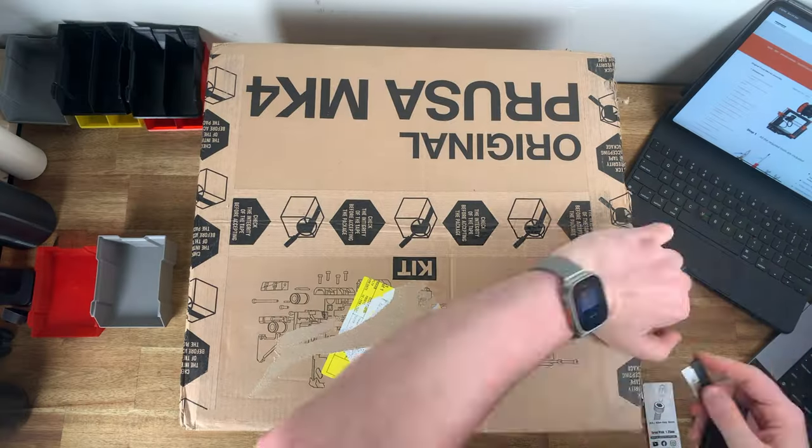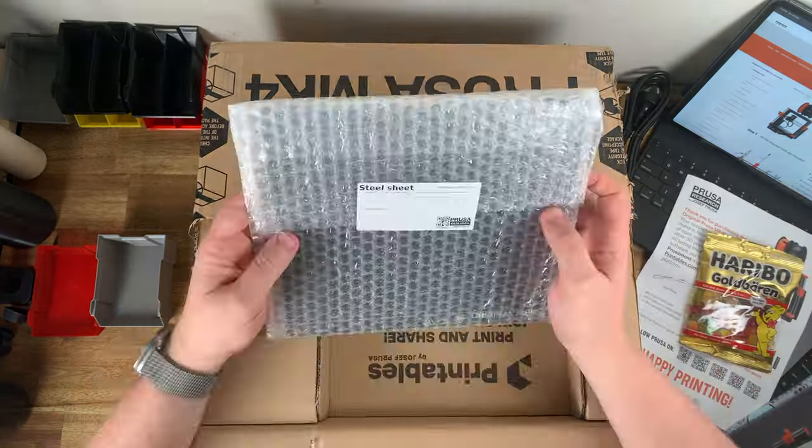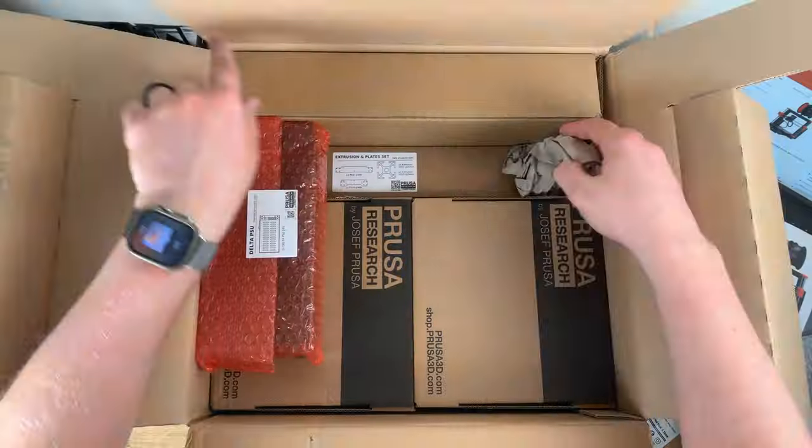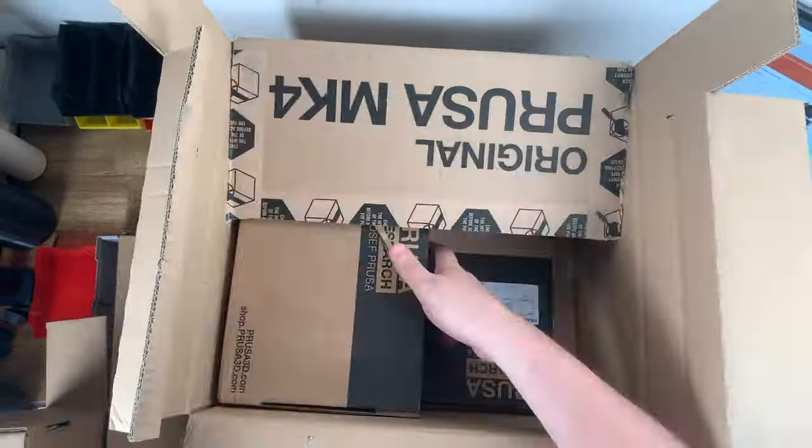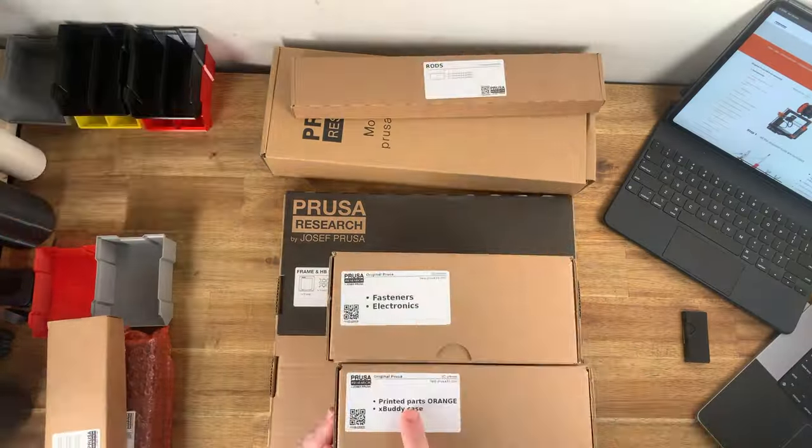I started the build by unboxing everything, getting myself organized, and then started assembling the frame of the printer.